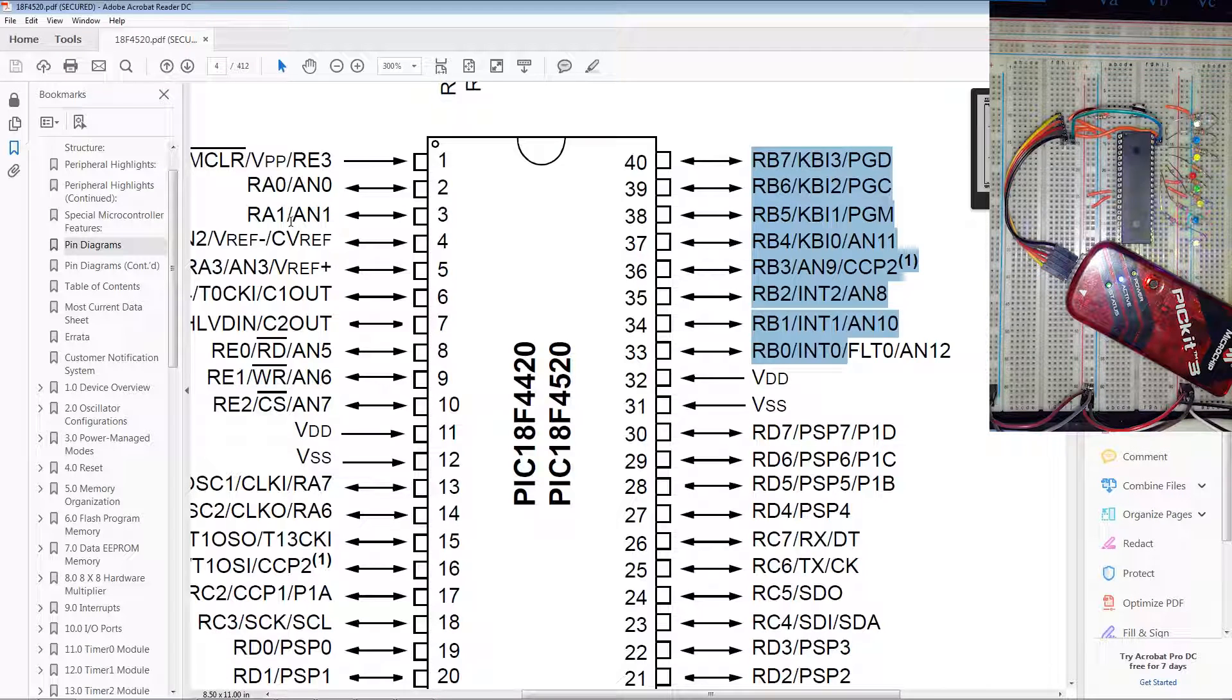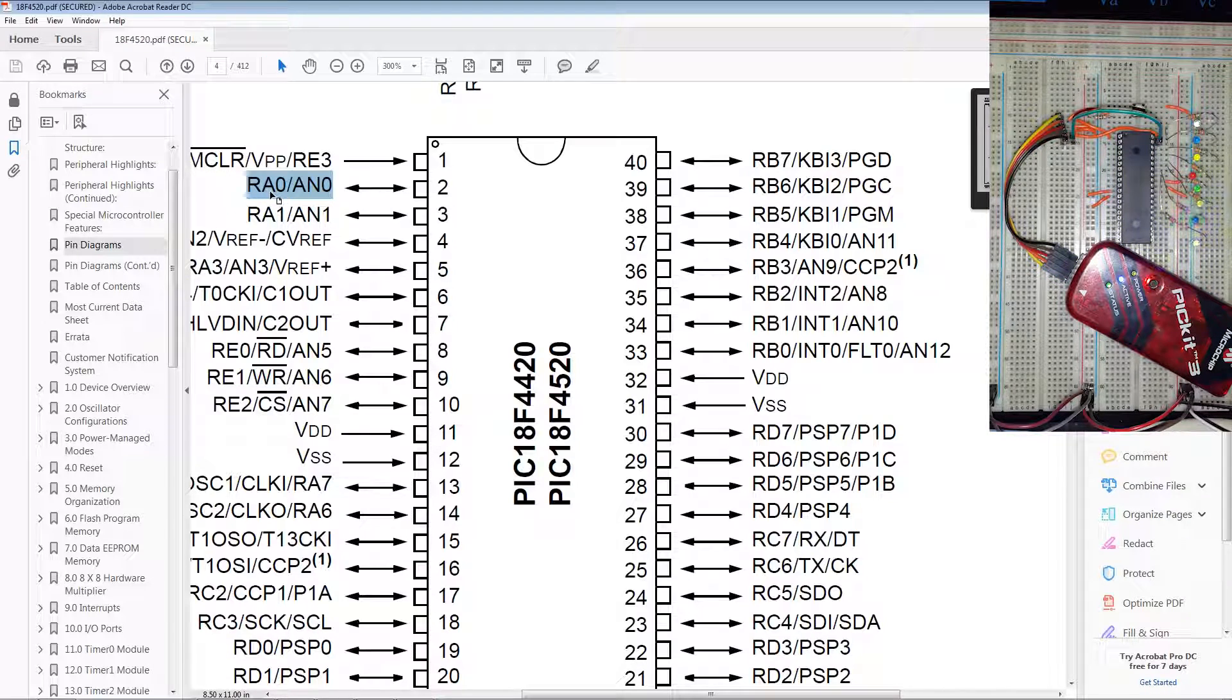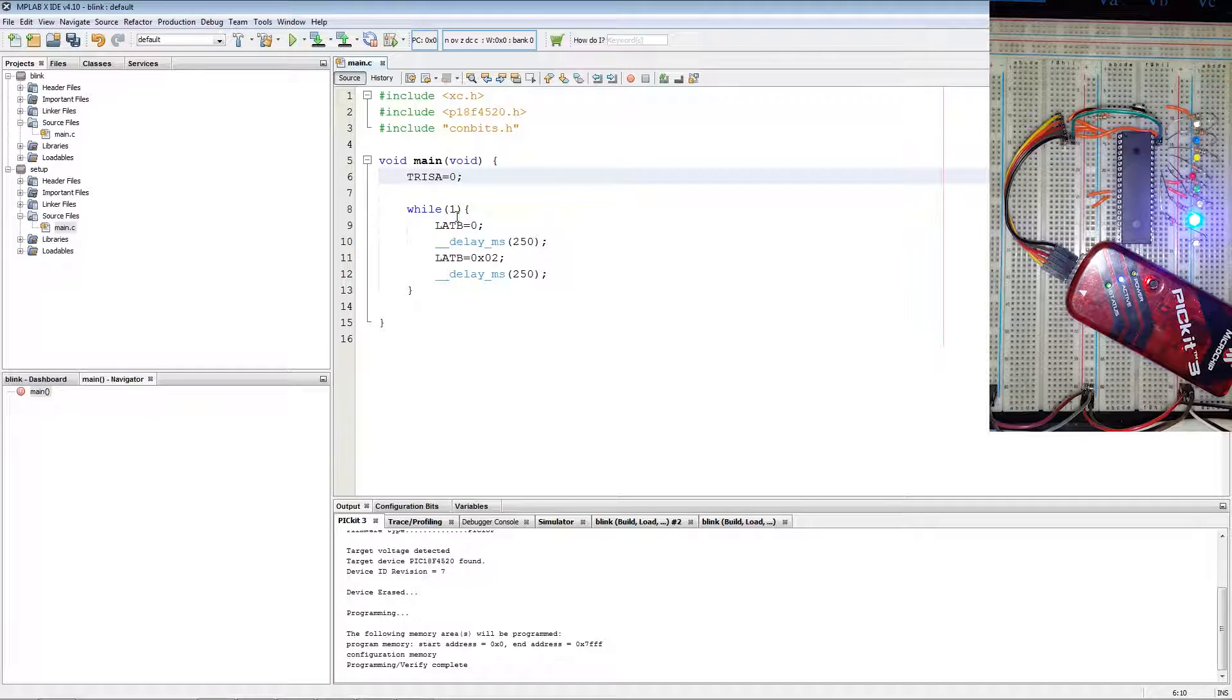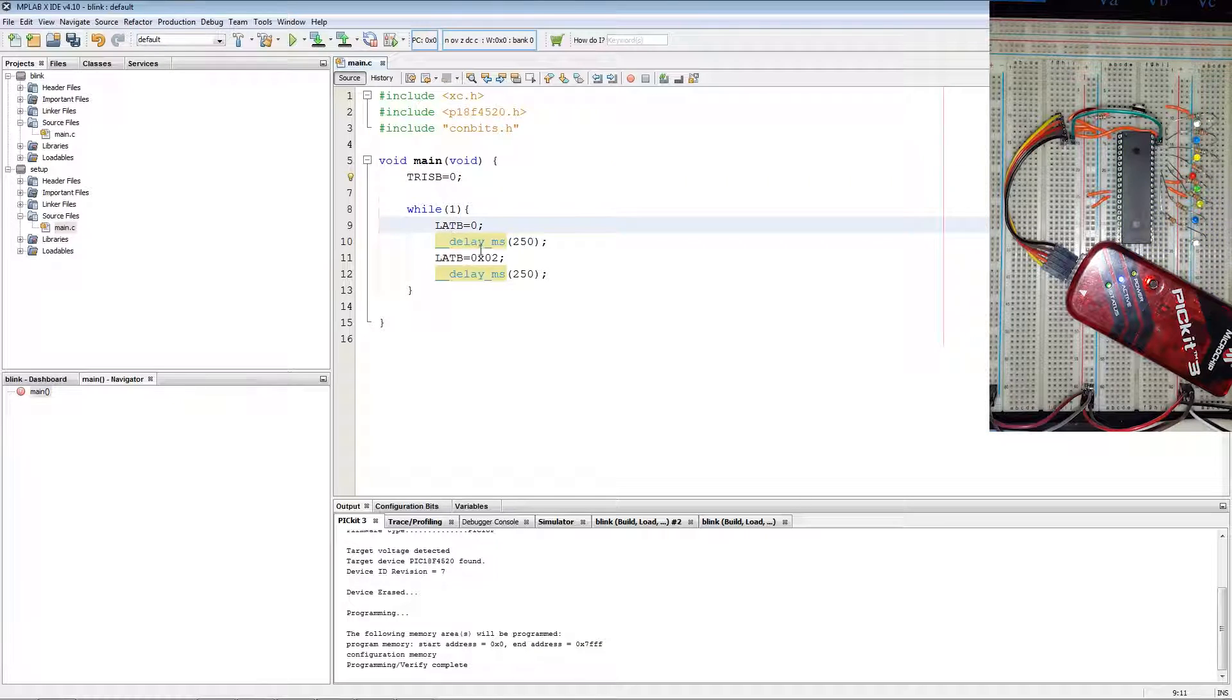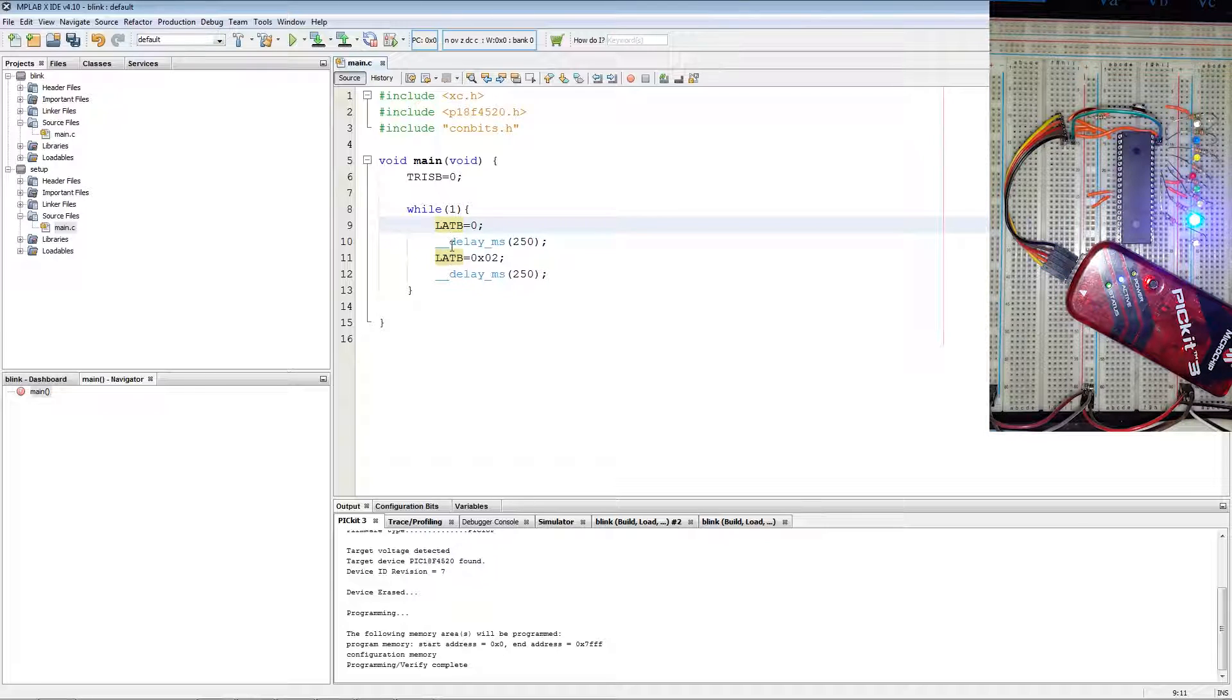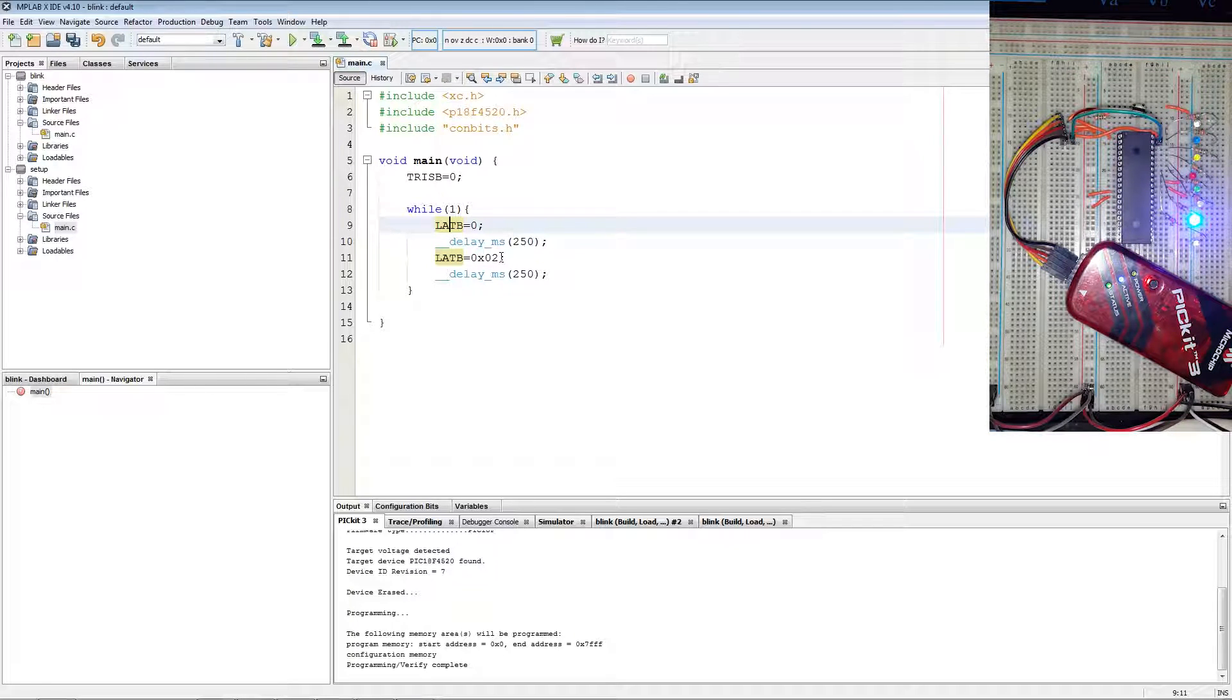If you want to set say this pin to also drive an output, TRIS A instead of B. Then we set the entire port low by writing to LAT B and then we drive RB1 high by writing hexadecimal 2 to the register.